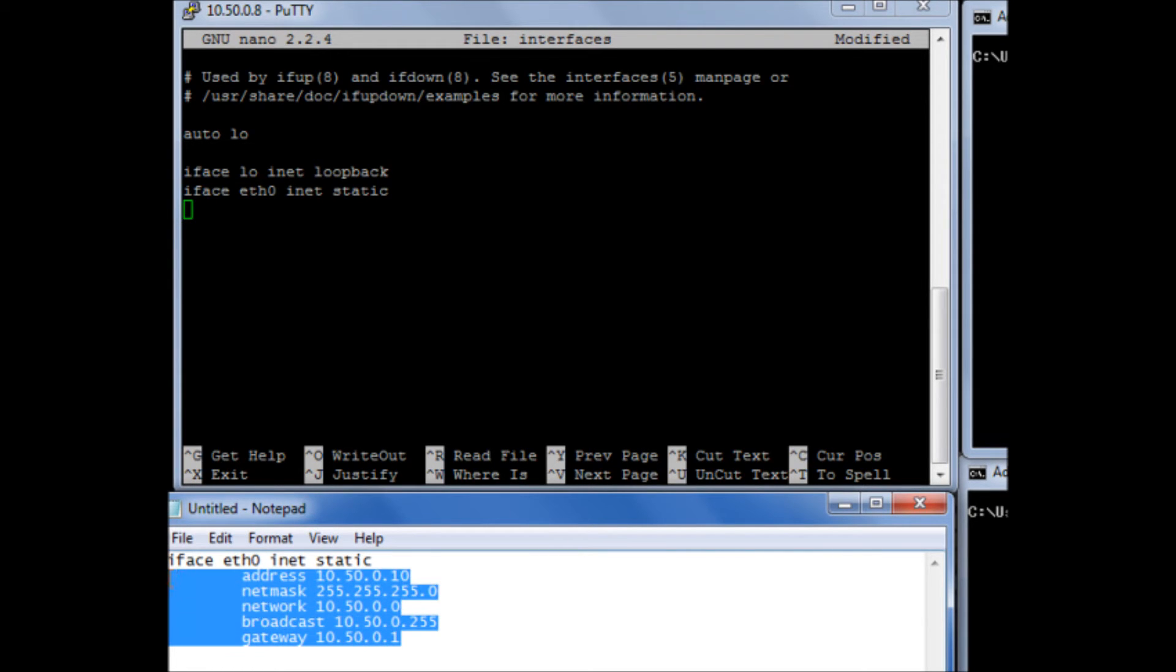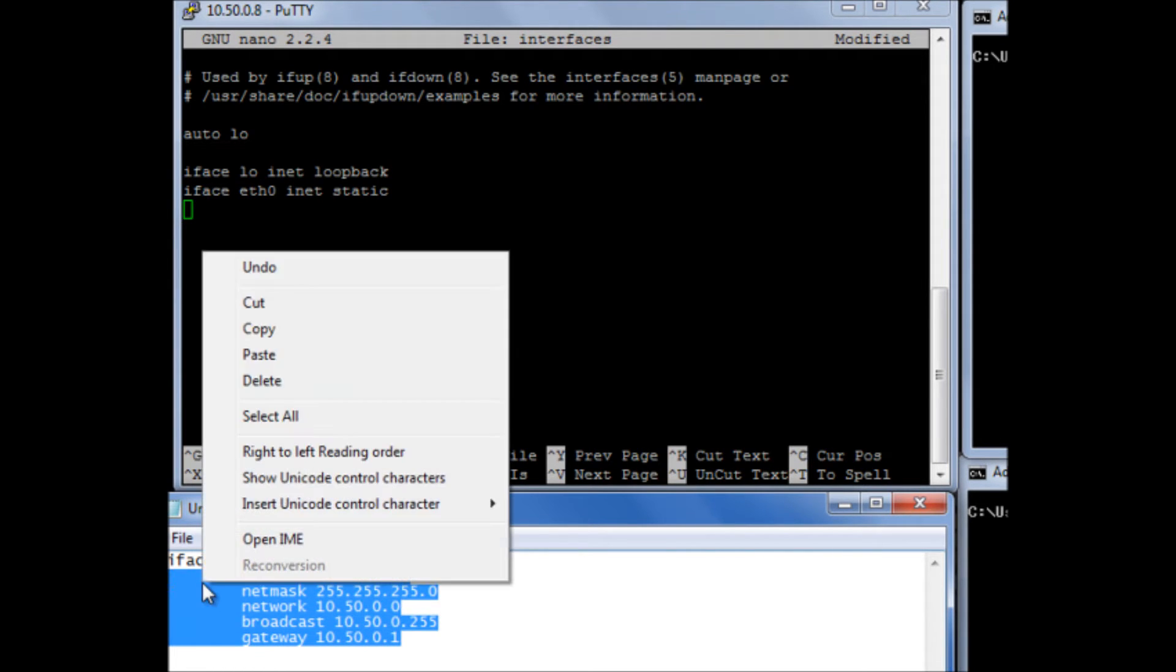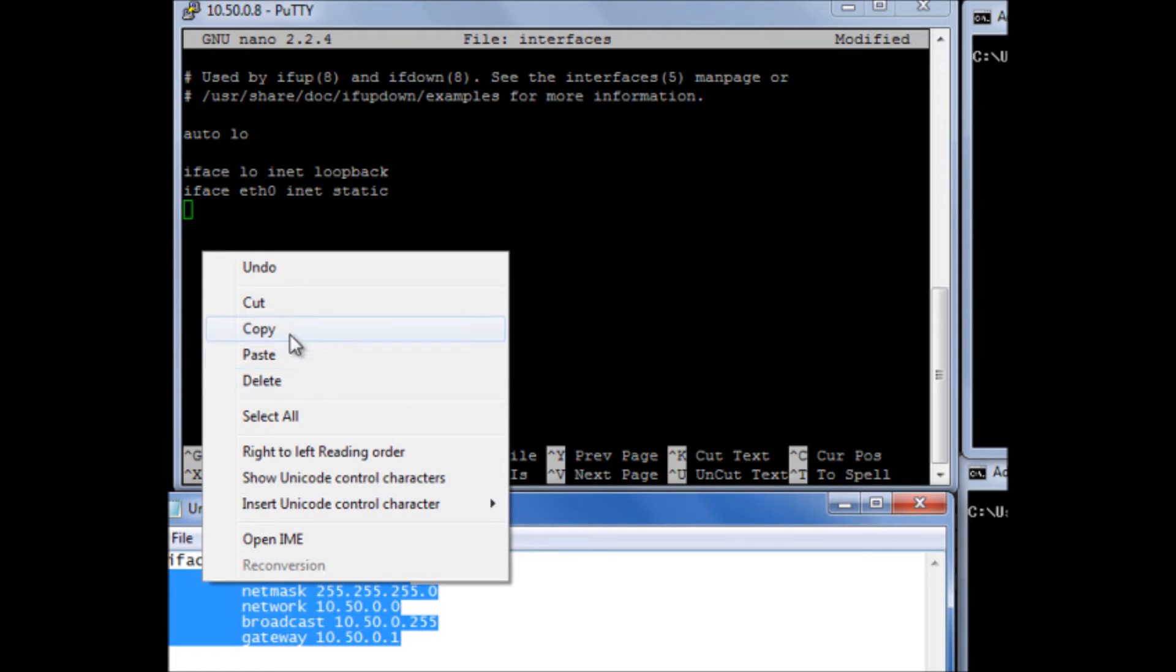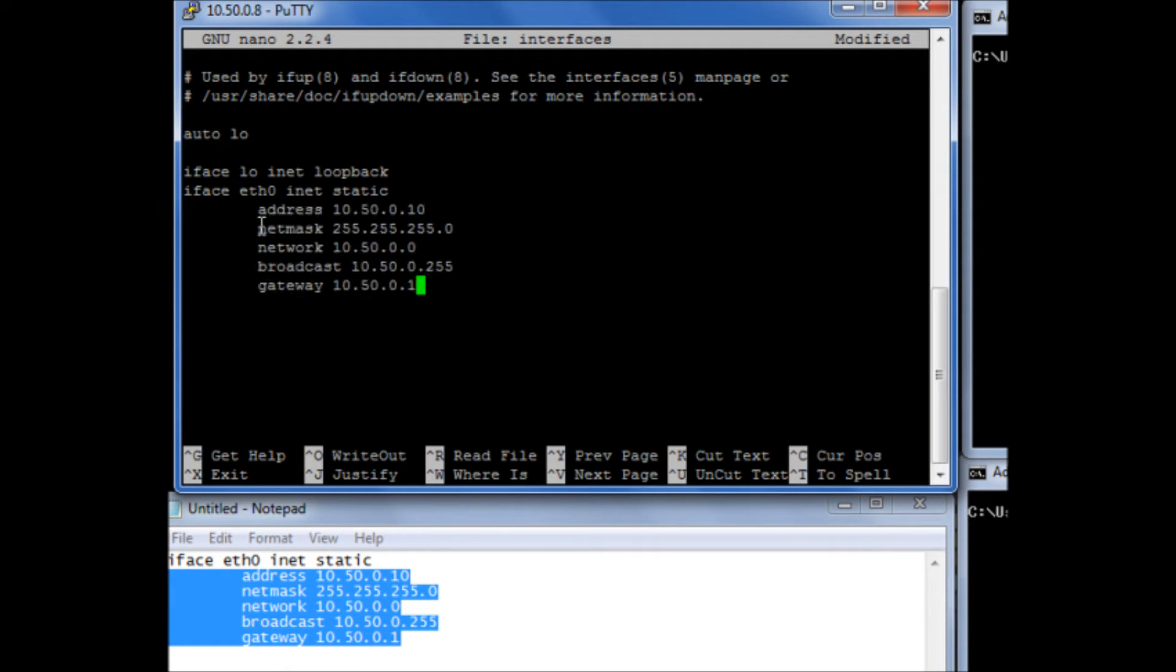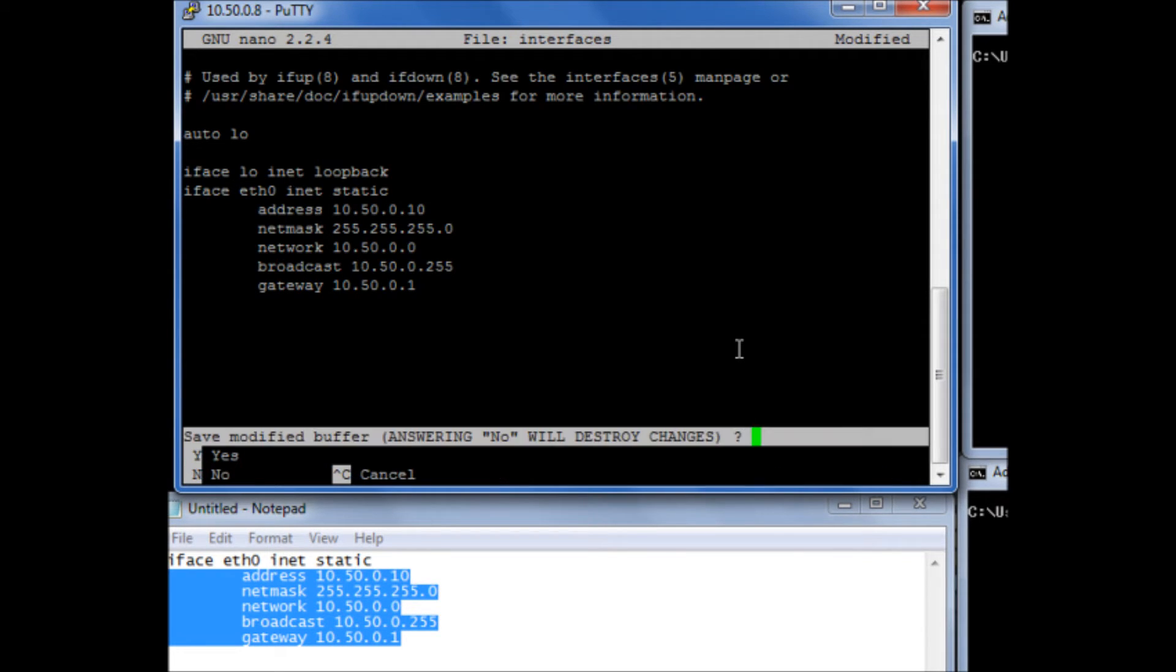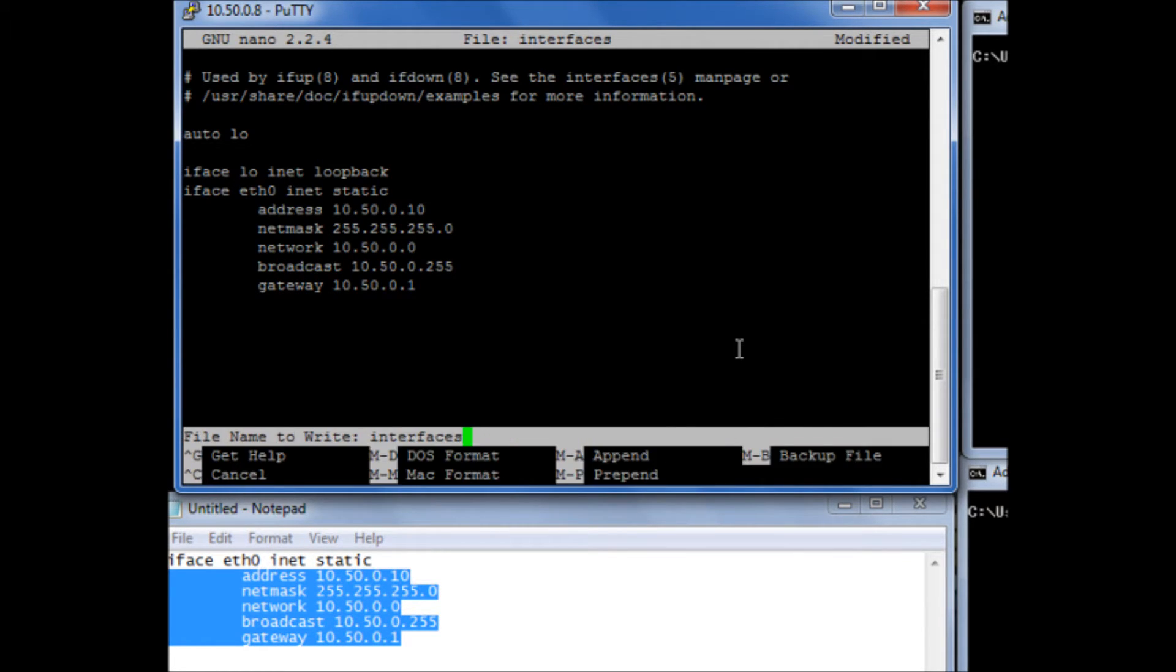So what I'm going to do is I'm just going to copy that. And one useful thing you can do with PuTTY is you can simply, once you've copied something into your buffer, you can then just right click and it'll paste that straight onto the screen. And then I'm going to save that file.